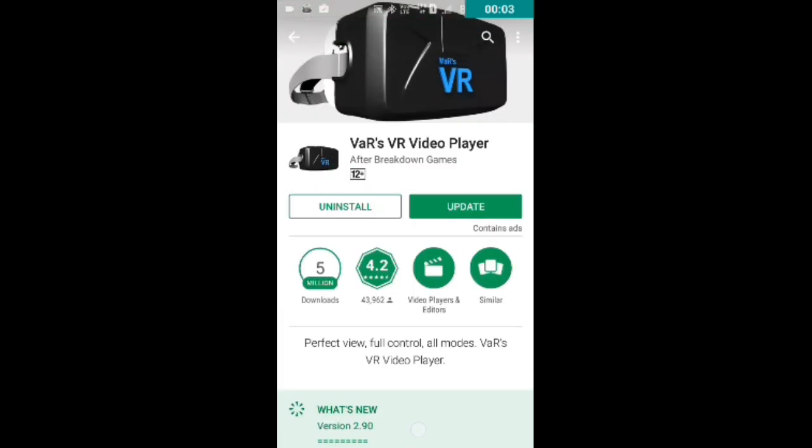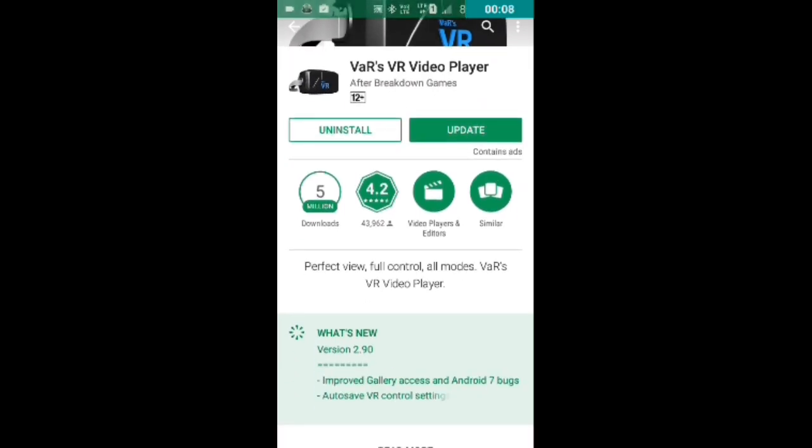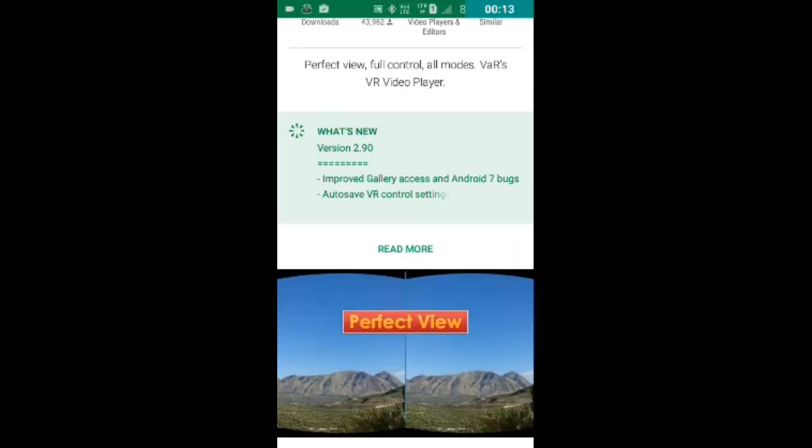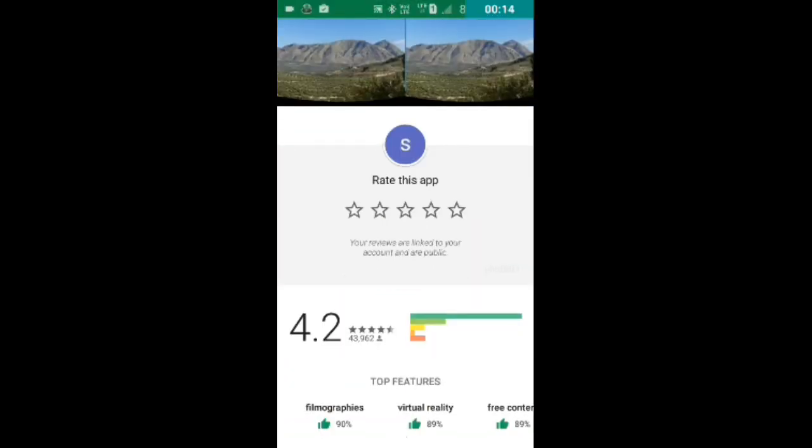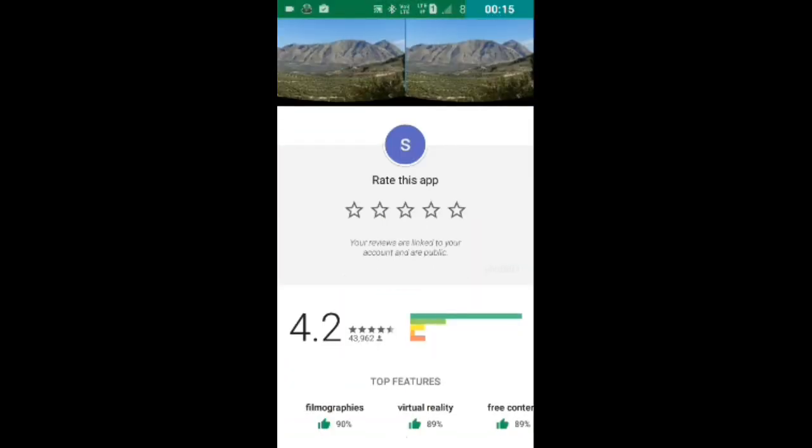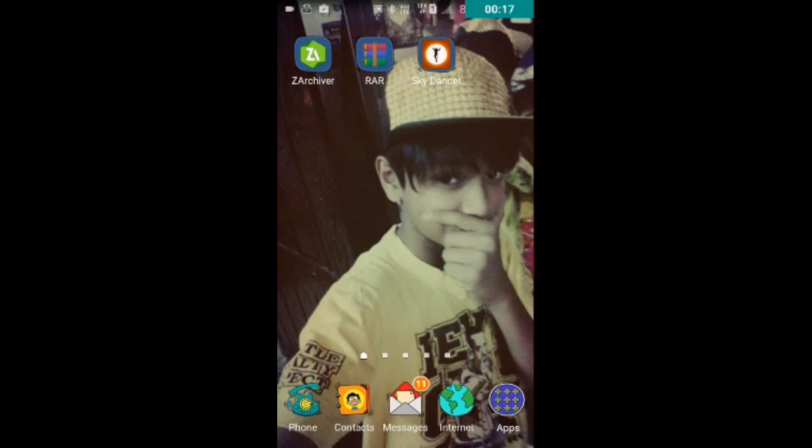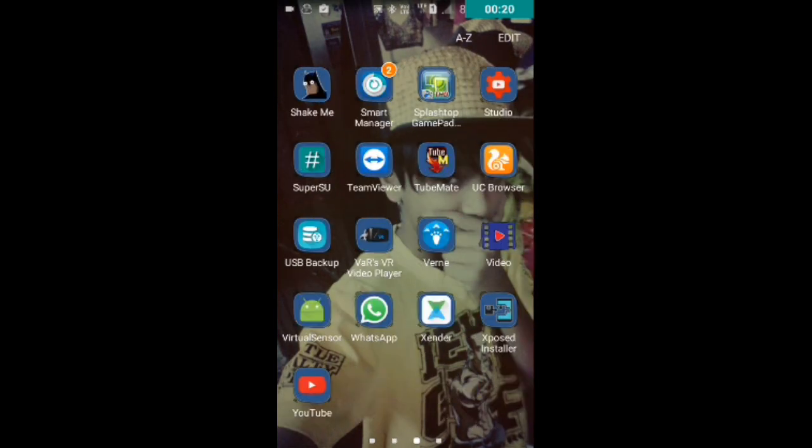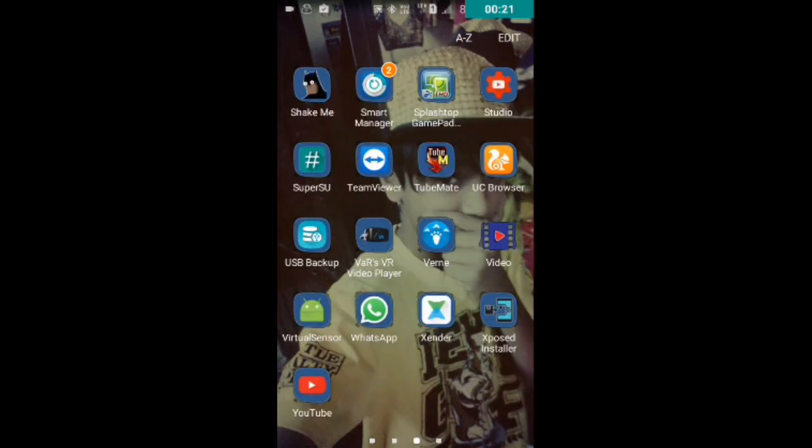So guys, what you have to need is just download the VAR video player. VAR video player and click that install button to install it and play this. Okay, so open it.